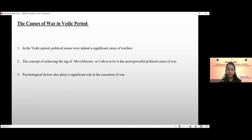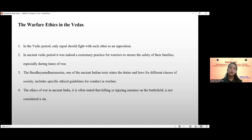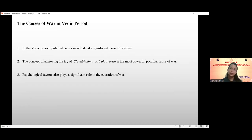Sarvabhauma means universal sovereign, that is, ruler of the entire world. A Sarvabhauma ruler has authority over all lands, not just a single kingdom or region. Chakravarti is an ideal king who rules over the entire earth. Psychological factors also play a significant role in the acquisition of war, and understanding these psychological factors can help in addressing the root causes of conflicts and working towards more effective peacebuilding strategies.